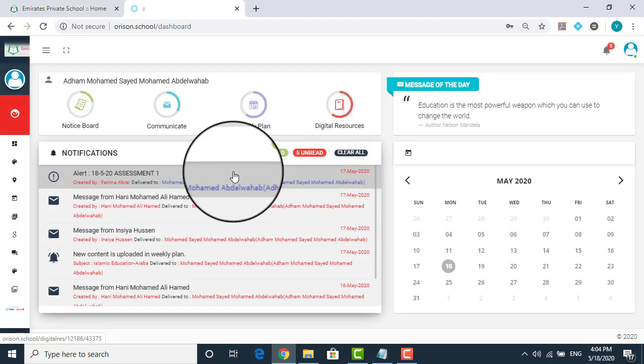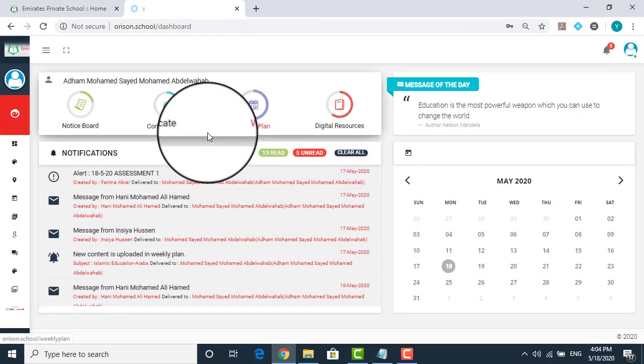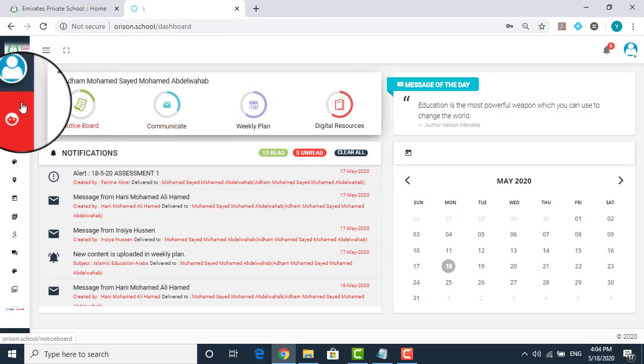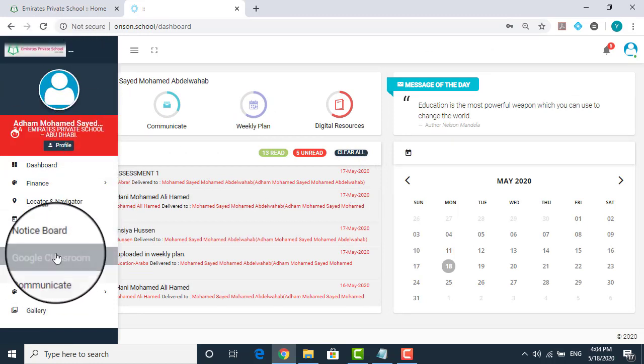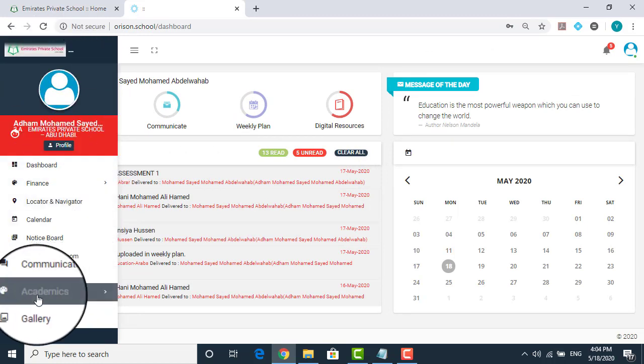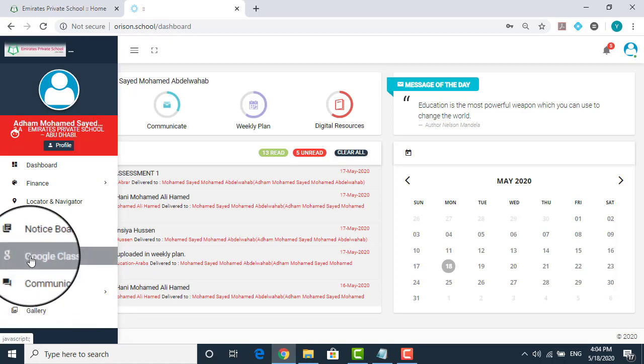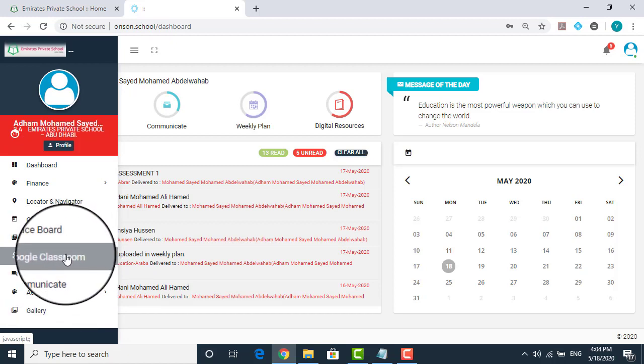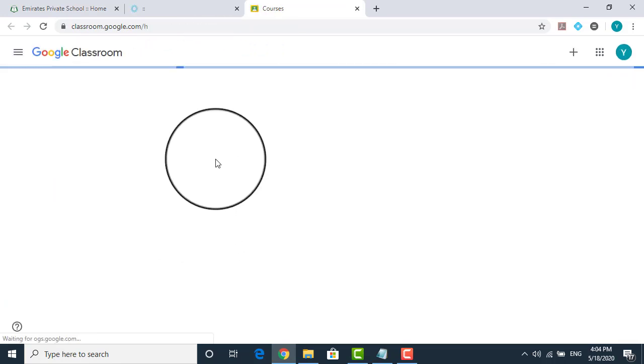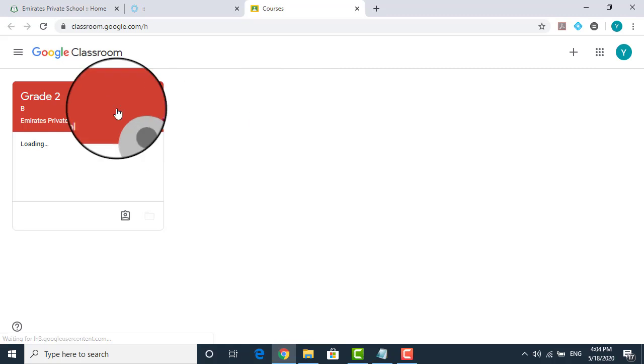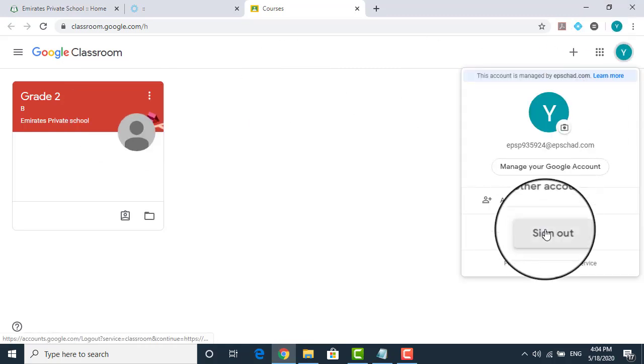Now once you login to the portal of EPS, on the left hand side, as you have been accessing digital resources all this time, what you should be looking into is the Google Classroom. Now once you click on this Google Classroom, it will take you to another page, which is the Google page. Now here I have already logged in, so let me log out of this.